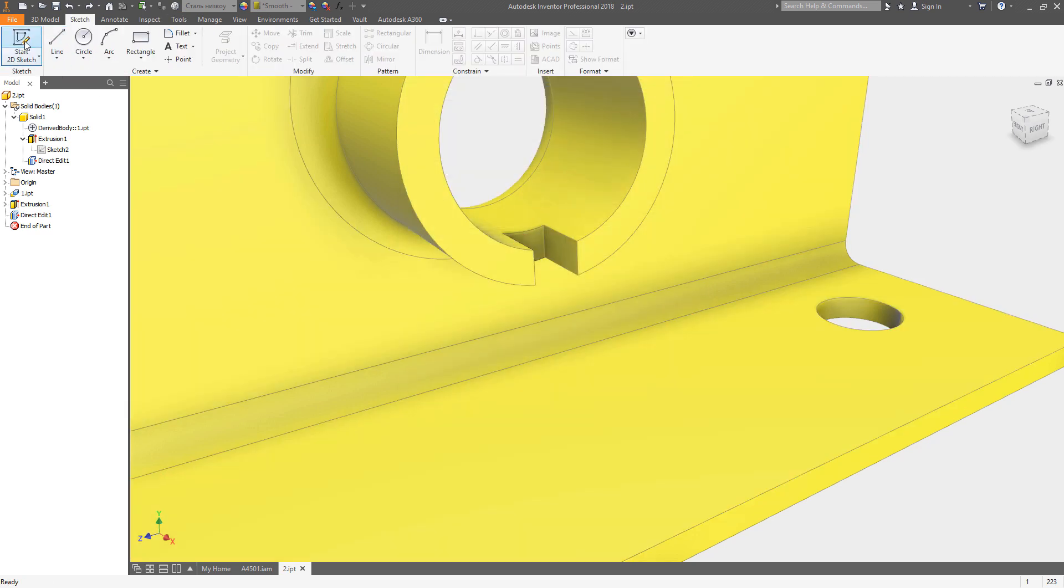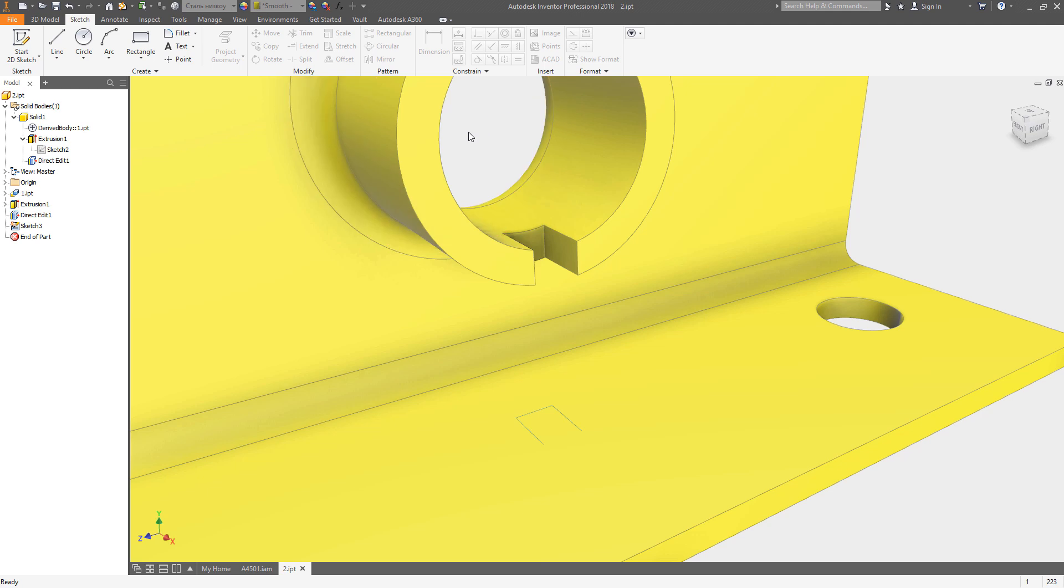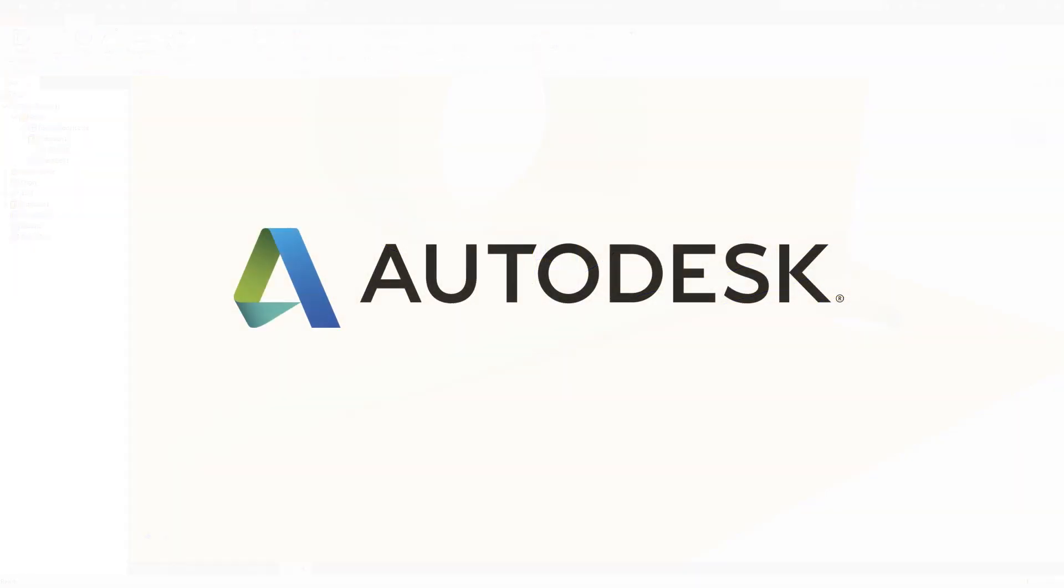Inventor 2018 includes these updates plus over 100 additional enhancements since the 2017 release giving you more flexibility and power than ever before.